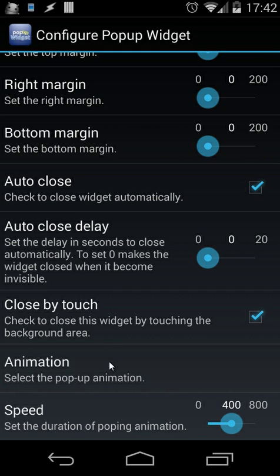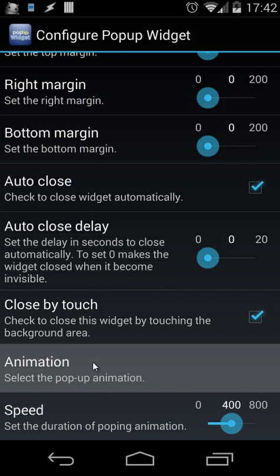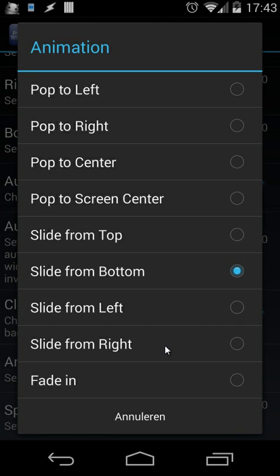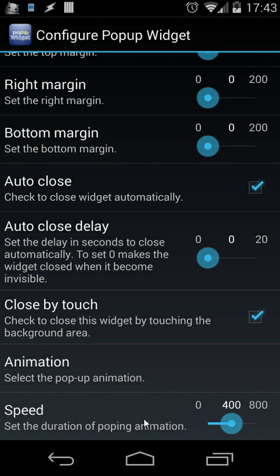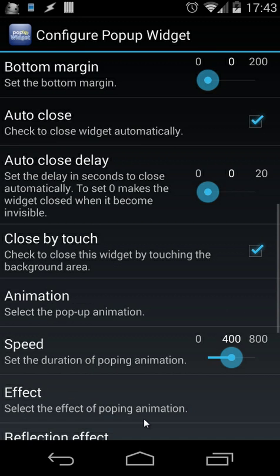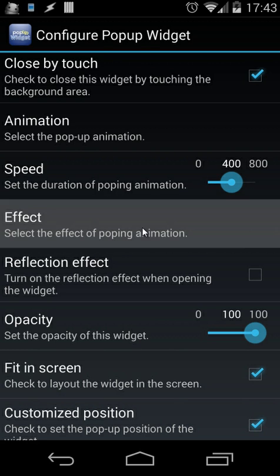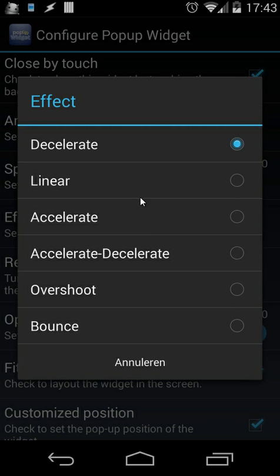Remember, you saw some animations of those widgets. Here you can set the animation. For example, you can slide from the bottom or pop up to the center, slide from the left, from the right, fade in, etc. You also have the speed. You can set another effect inside that popping animation. For example, you can set linear, accelerate, decelerate, overshoot, bounce, something like that.